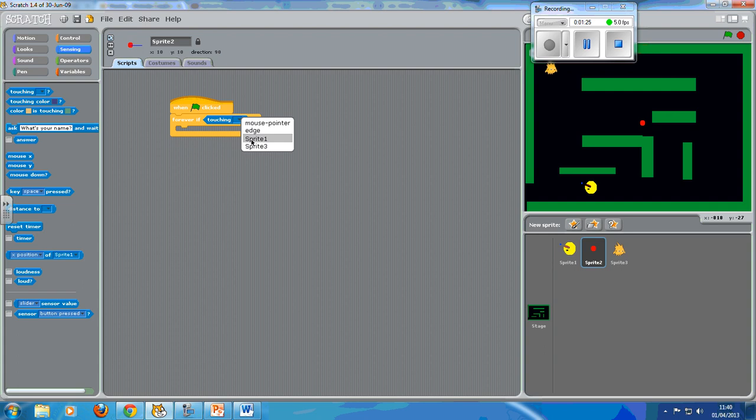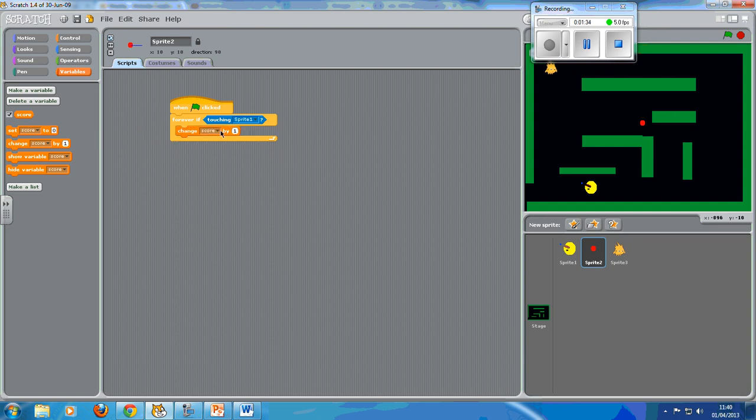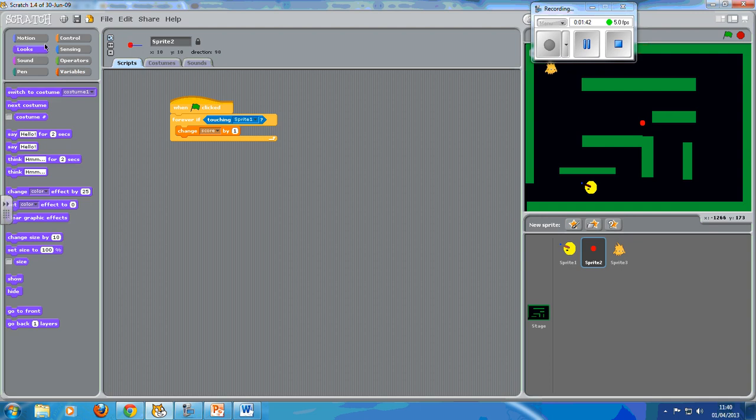Let's write one. We're going to do three things. First of all, go back to variables, change score by - we're going to change it by one. Then what I'm going to do is go to looks and what we want to do is hide, because that basically makes the thing invisible. You eat the power pill, it goes away. Now let's see if